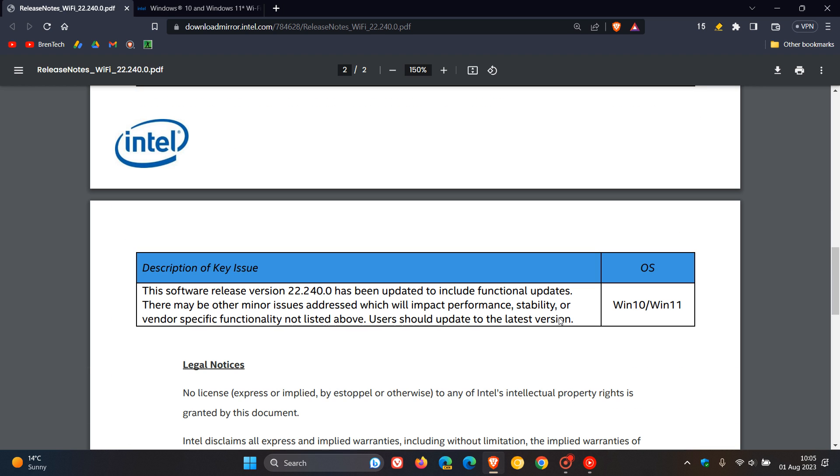And Intel summarizes this latest driver update. They say this software release version has been updated to include functional updates. There may be other minor issues addressed, which will impact performance, stability, or vendor-specific functionality not listed above. And you should update to the latest version. And this is rolling out, as mentioned, for Windows 10 and Windows 11.